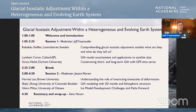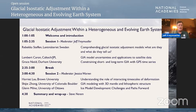We have two sessions today. I'll be moderator for the first session, and Jessica Warren will be moderator for the second session. Each session has three speakers. In the first session, we have Rebecca Steffen from Lantmateria, Sweden, Lambert Caron from Caltech JPL, and Grace Neald from Durham University. Without further ado, I'd like to turn it over to our first speaker, Rebecca Steffen, whose title is Comprehending Glacial Isostatic Adjustment Models: What are they and what do they tell us? For those online, you can join the discussion — there is a box for you to put in questions, and we'll be taking and moderating those questions as we go along.